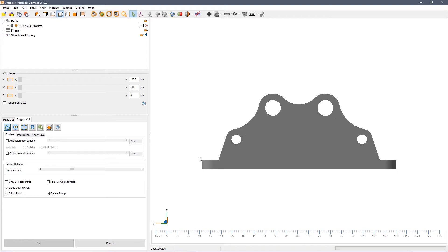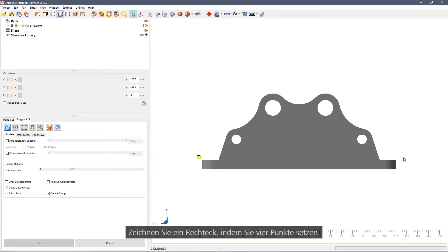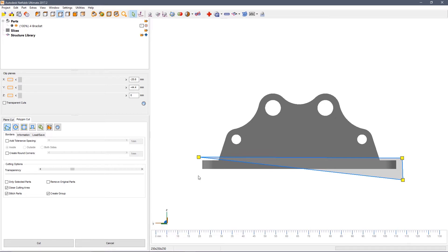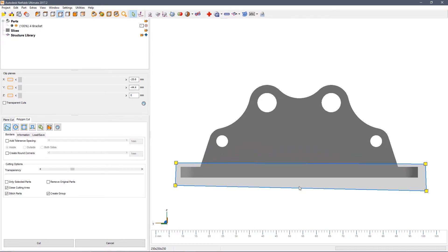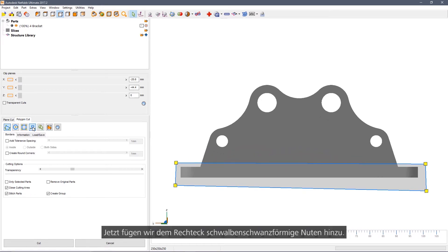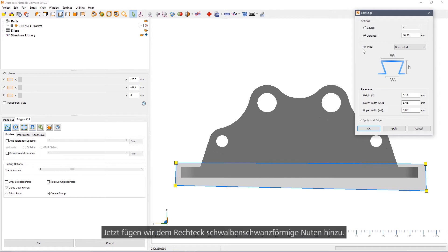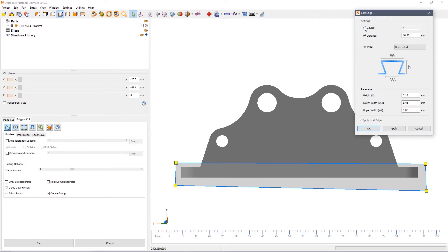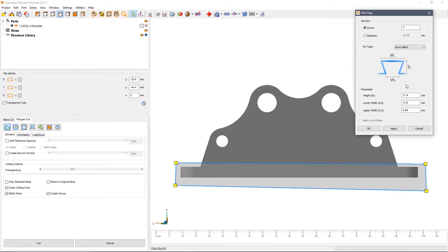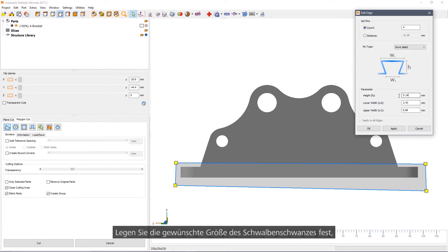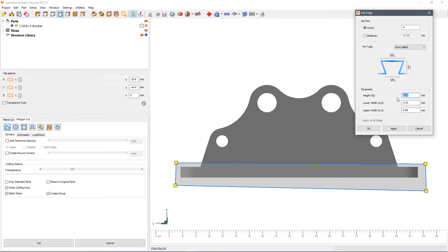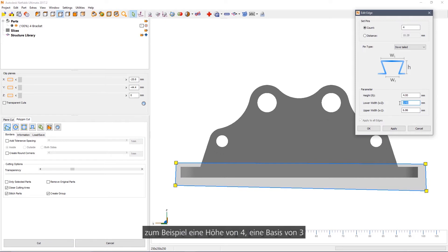Back into free cut. In this case we're going to do something a bit more realistic. Draw a rectangle by sketching four points and then add dovetail joints into the curve. Set the count to four, set the size of the cut that you wish, for example four for the height, three for the base.